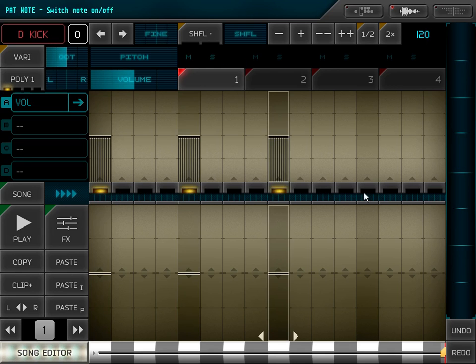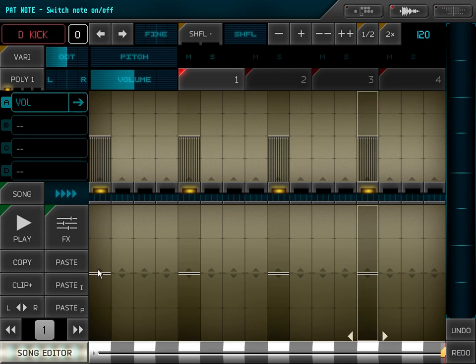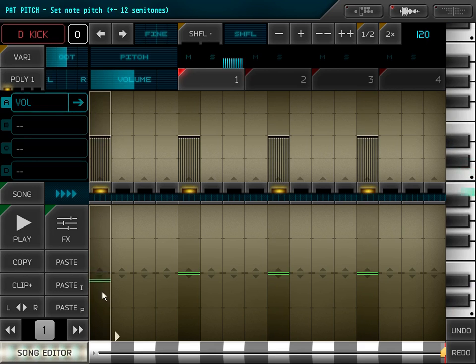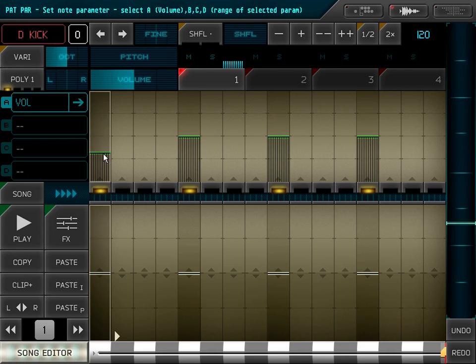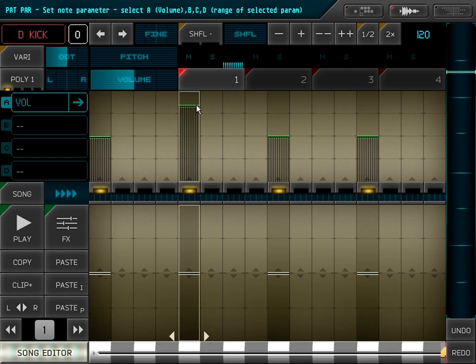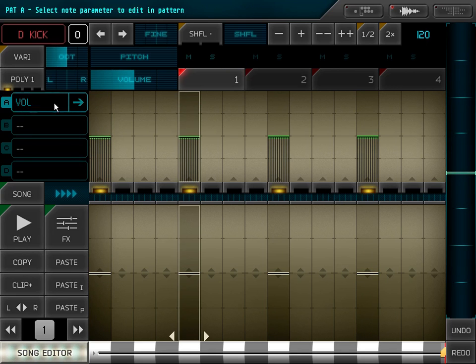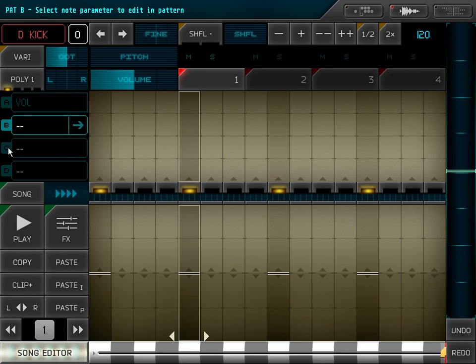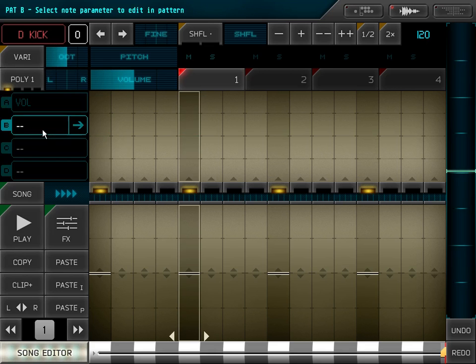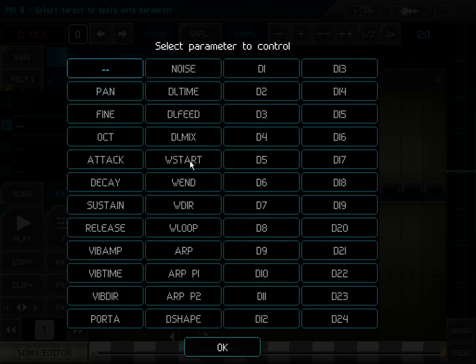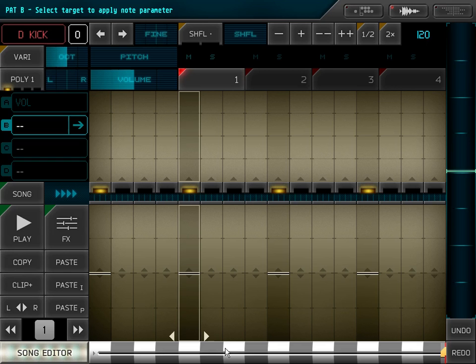In the sequencer, in the lower part you adjust pitch of each note. In the upper part, normally you adjust its volume. That's the first step here, but now here are three other tabs and you can freely select the FX parameter you want to control separately for each note.